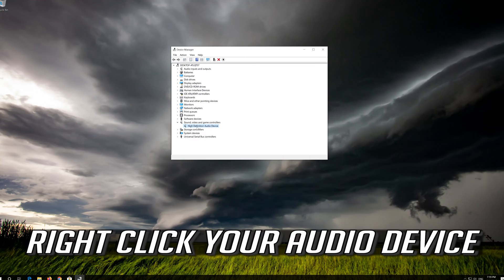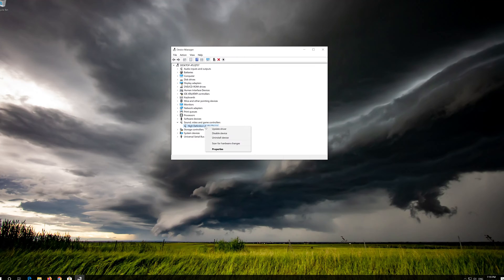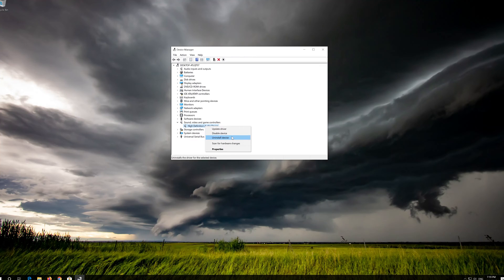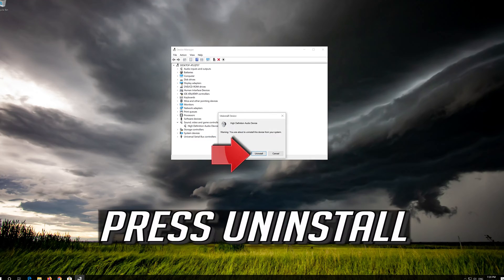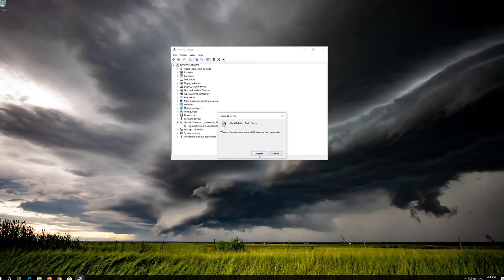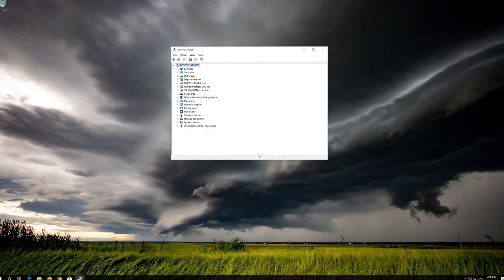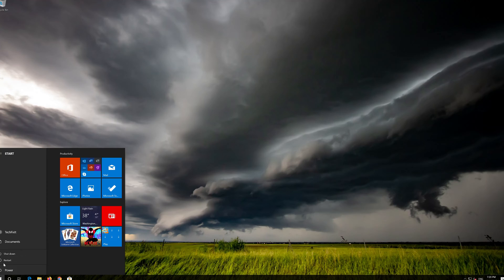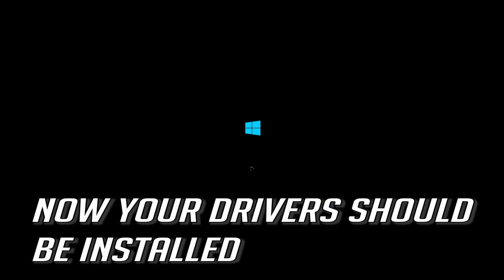If that didn't work, right-click your audio device and select Uninstall Device. Press Uninstall. Now close the window and restart. Now your drivers should be installed.